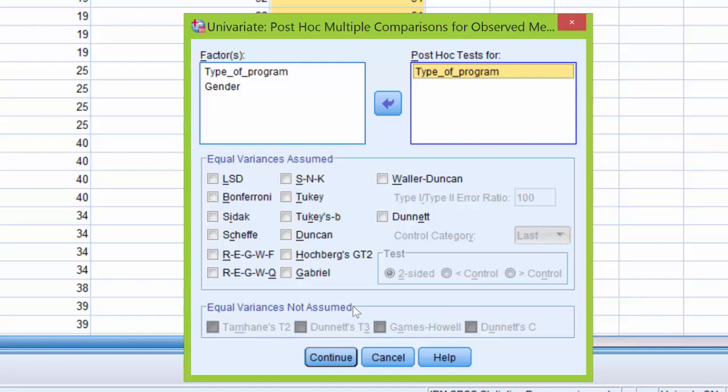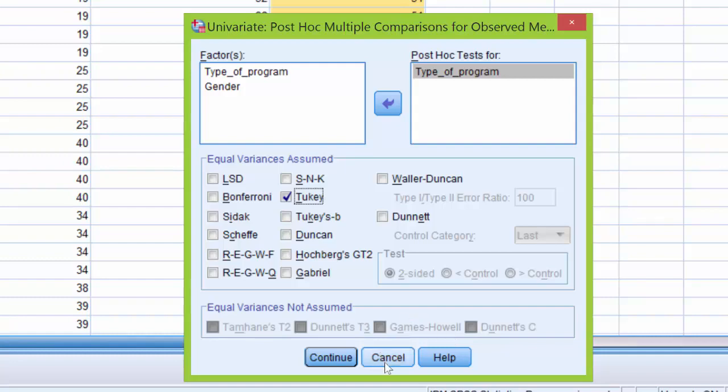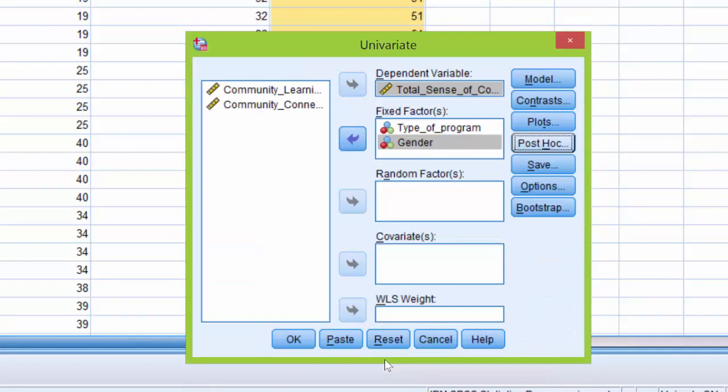If we were going to run post hoc tests to determine where differences lie within the different groups or categories of the independent variable, for equal variance assumed we may click on Tukey, for equal variance not assumed we may click on Dunnett's or Games-Howell. However, as I noted, we do not need to run post hoc tests, so I'm going to click cancel. They're simply not applicable here.